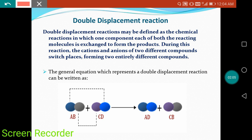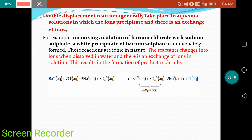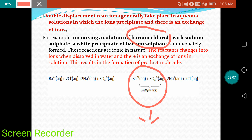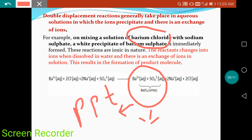Now let's look at some examples. Double displacement reactions generally take place in aqueous solution in which ions precipitate — meaning the two reactants react with each other and after displacing their positions, the new product forms a precipitate that does not completely dissolve in water. For example, a solution of barium chloride and a solution of sodium sulfate when reacted together form barium sulfate, which forms a white precipitate in the test tube.